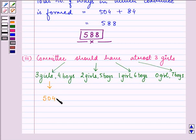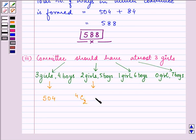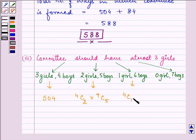For the second case, we take combinations of 2 girls out of 4 and 5 boys out of 9, giving 4C2 multiplied by 9C5. For the third case, it is 4C1 multiplied by 9C6. For the fourth case with 0 girls, there is no combination needed for girls, so it is simply 9C7.